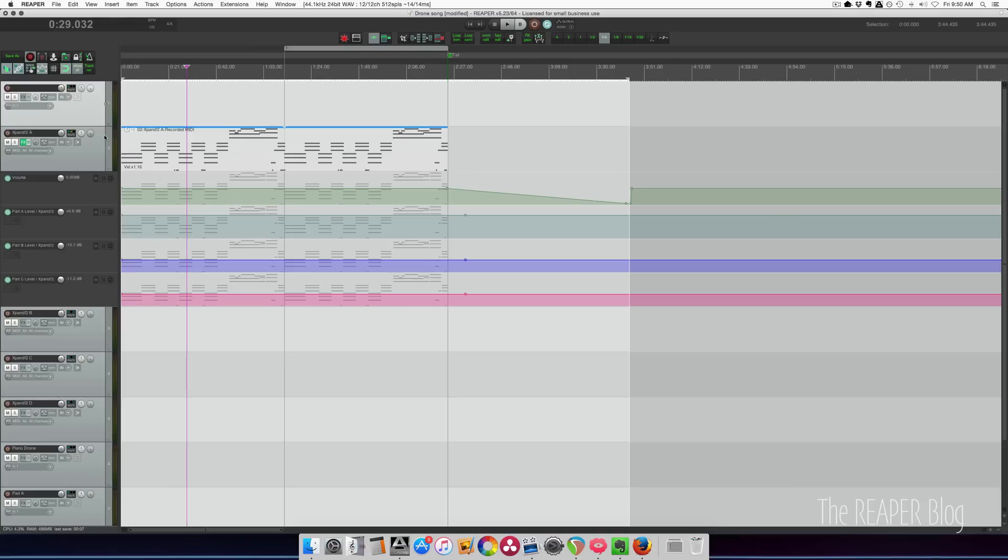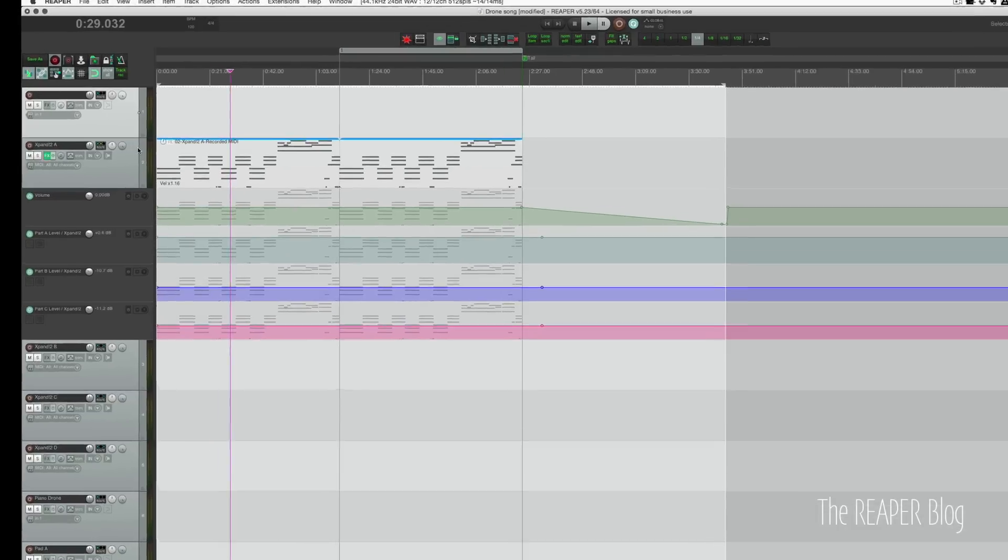Hey guys, welcome to another ReaperBlog tutorial. Today we're talking about making a seamless music loop that you can export and bring into any other project, loop it, however you like.